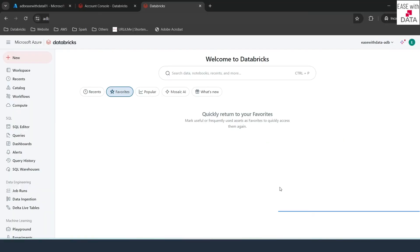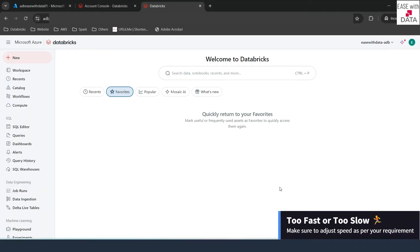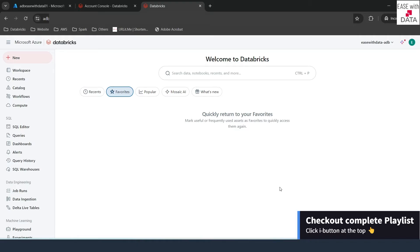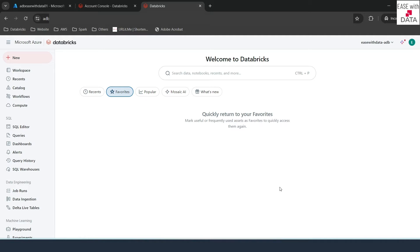Hello and welcome back. In our previous video, we have seen how to create catalogs and schemas using external locations, and how external locations behave differently for managed tables. Today, we are going to see how managed tables and external tables are differentiated in Unity Catalog compared to the previous Hive Metastore. We are also going to discuss one of the exciting features called Undrop, which has been introduced in Databricks. Before we start, if you have not seen our previous videos, I would recommend you to go back and watch them first. Without any delay, let's begin.